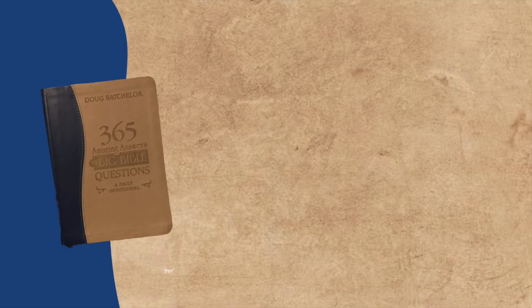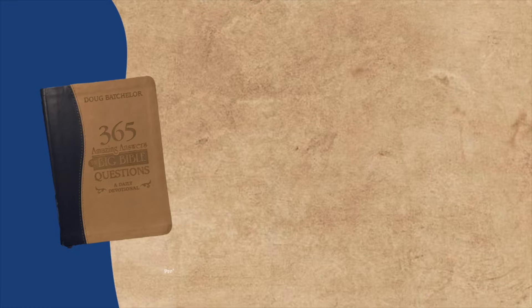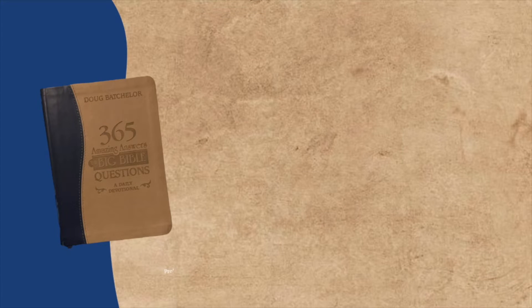I am reading from Amazing Answers to Big Bible Questions. Today we are going to be studying: Is it proper to leave an inheritance to unconverted children who might squander it?